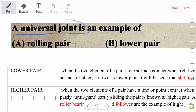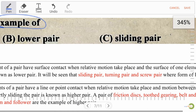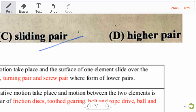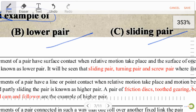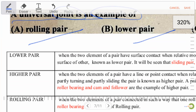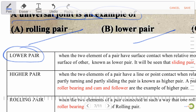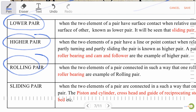Next question: universal joint is an example of — Option A: rolling pair, Option B: lower pair, Option C: sliding pair, Option D: higher pair. The right answer is lower pair. Let's discuss lower pair, higher pair, rolling pair, and sliding pair.